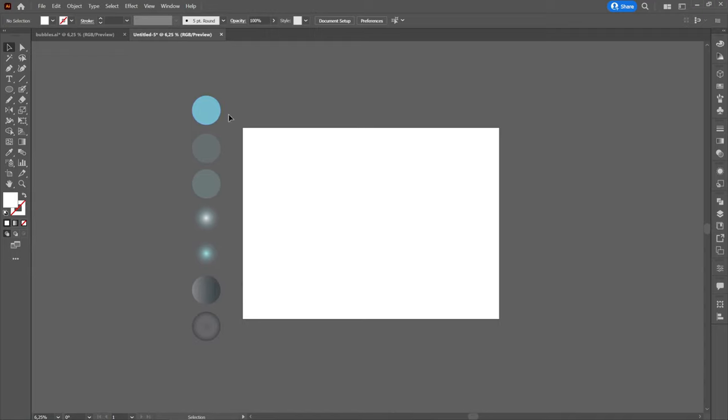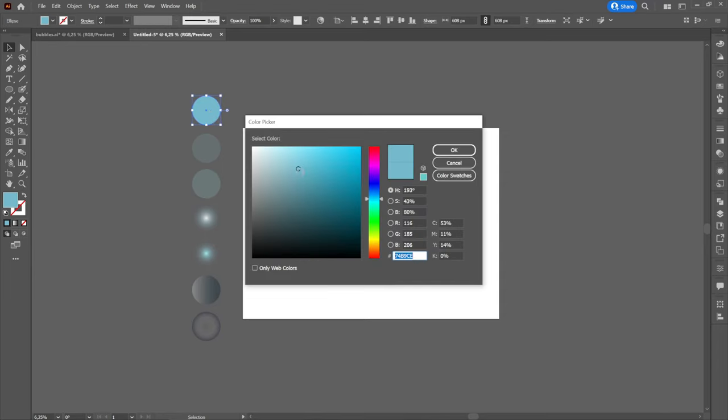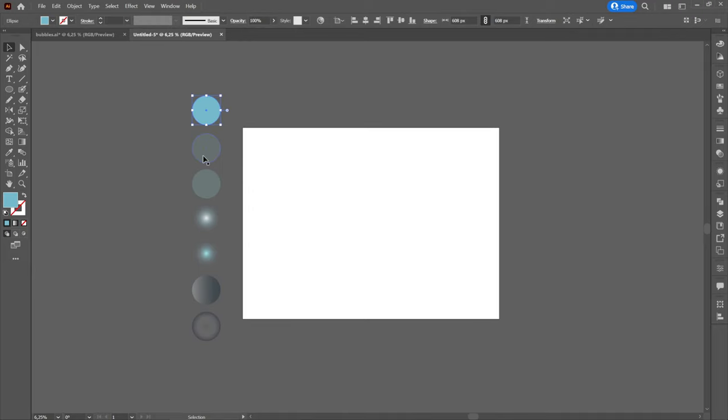On the left side we have 7 circles with different effects and colors applied to them. Let's take them one at a time. The first circle will have a blue color, the code of which can be seen at the bottom right next to hash.